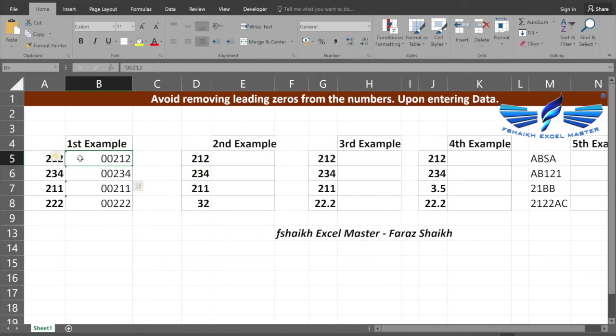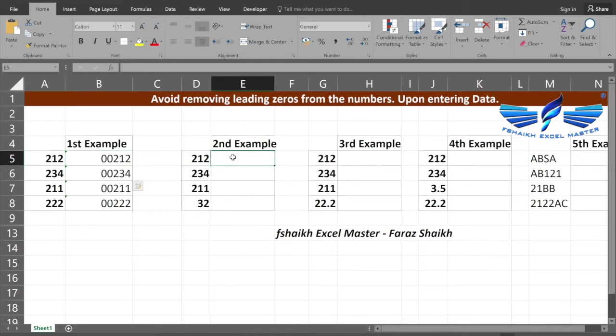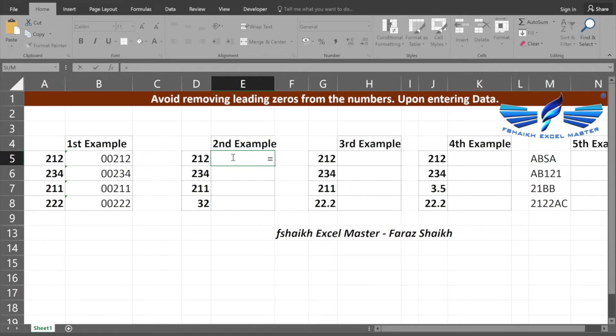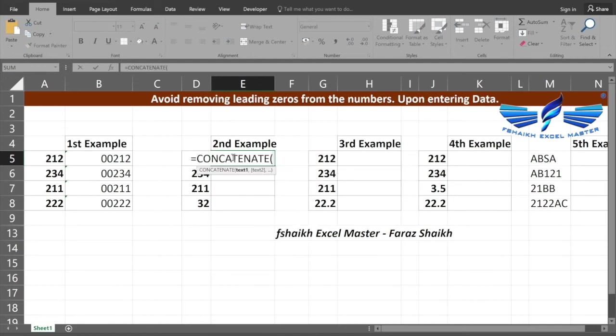Just ignore the error for the time being. I will get back to you shortly on this one. In the second example, we are going to see with the help of the formula how we are going to add a leading zero. We are going to use a concatenate function or you can use an ampersand sign.